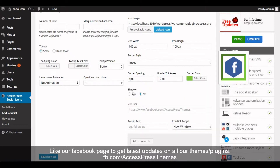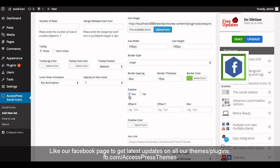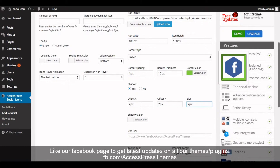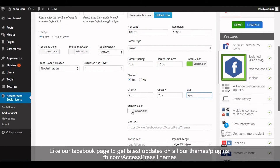In the shadow option, select yes or no to show shadow on the icons as per your requirement. If you select yes, then you can insert offset X, offset Y, and blur. I'll enter offset X, offset Y, and blur now. Now select the shadow color.